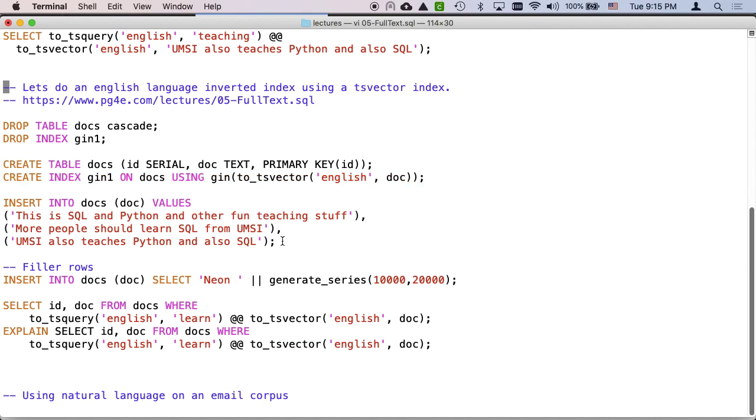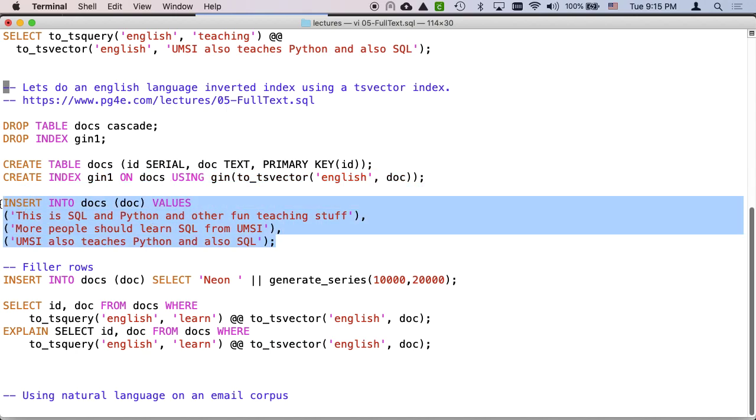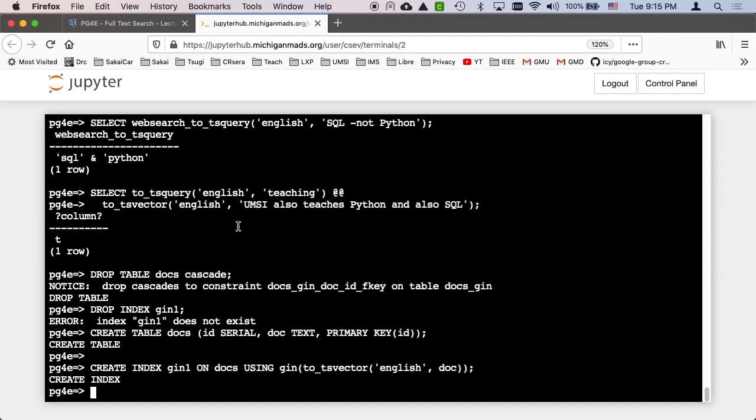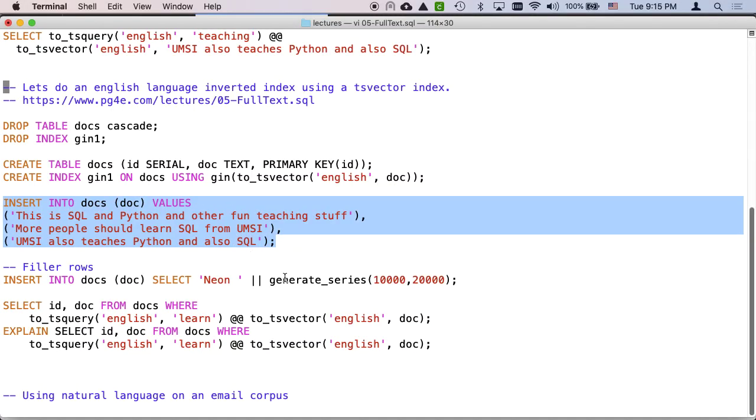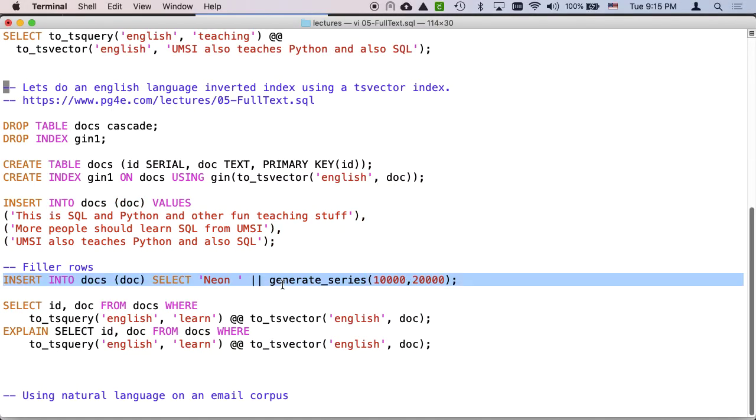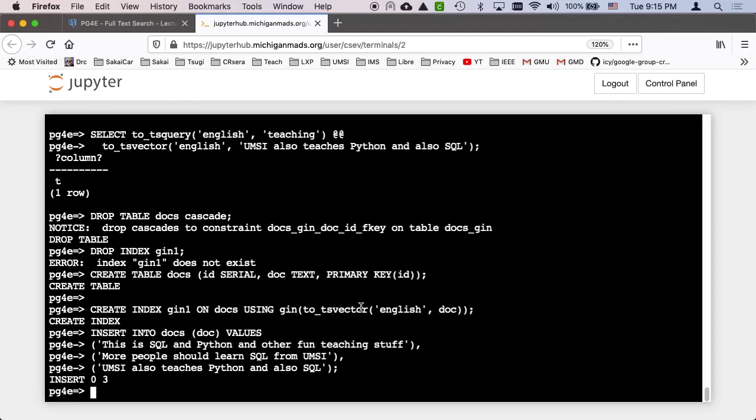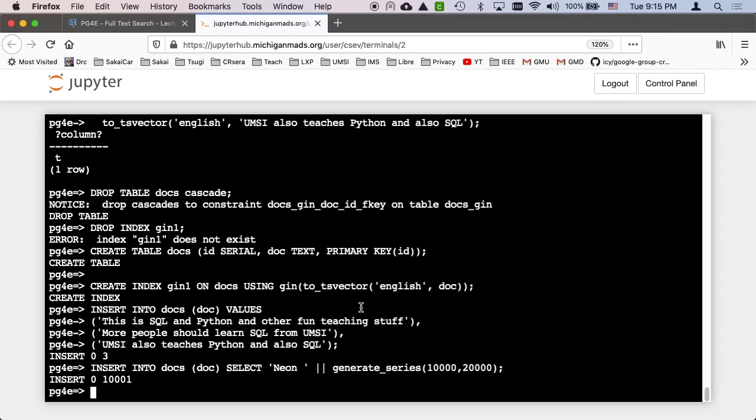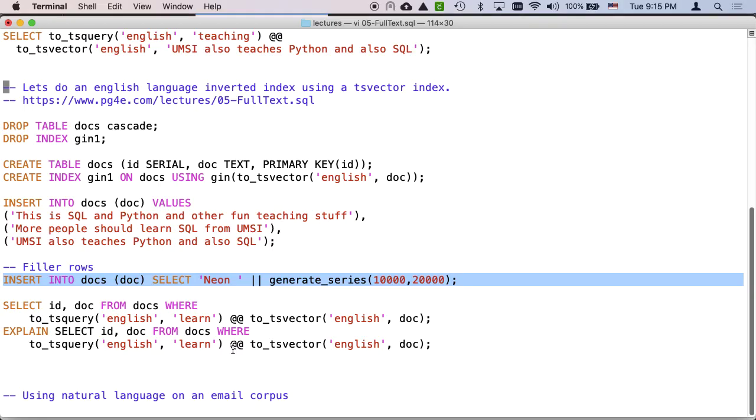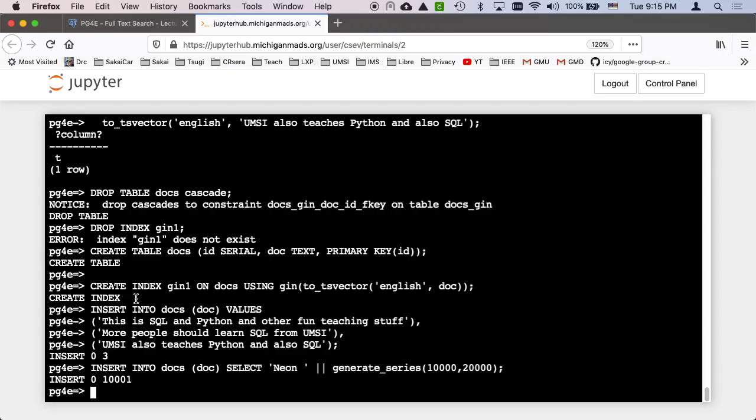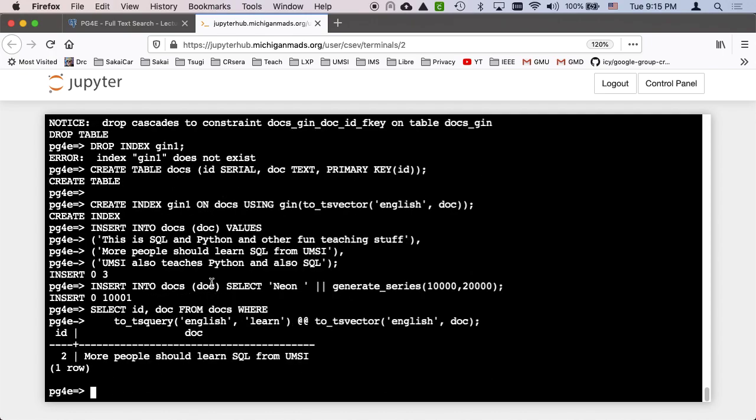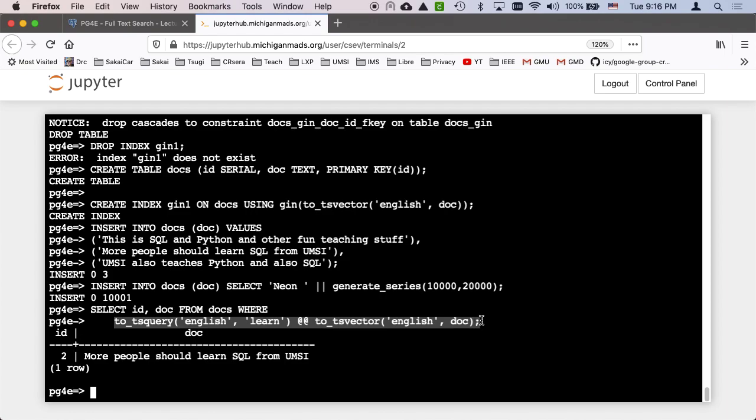So I'm just going to run it. And then I'm going to insert some rows, insert my three rows in there. And then I'm going to insert some filler rows to make sure that Postgres knows we're serious. So I did the generate_series, insert 10,001 rows of neon and some numbers. And remember it might take some time to get things to work.